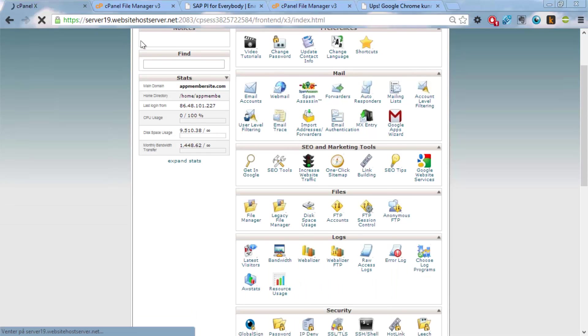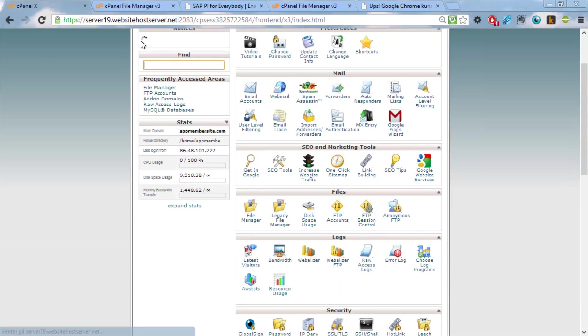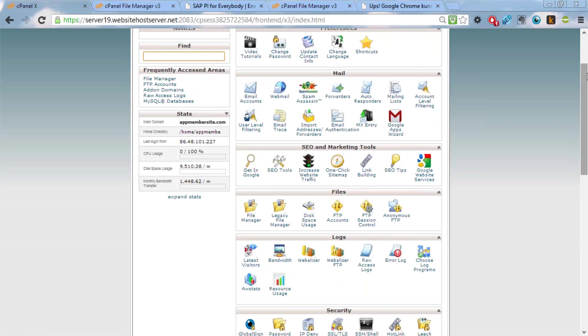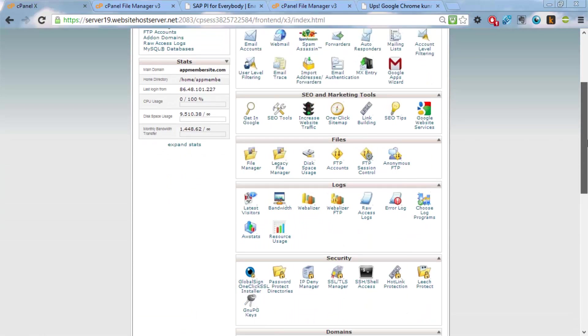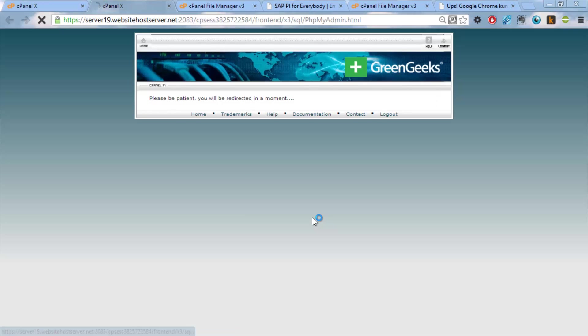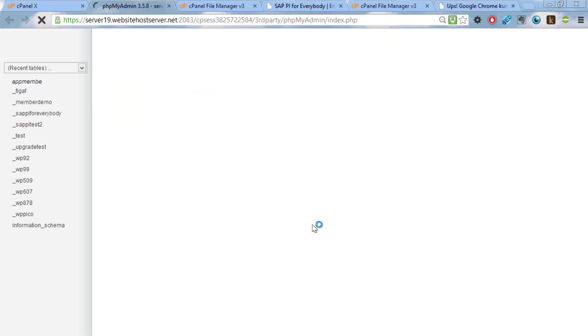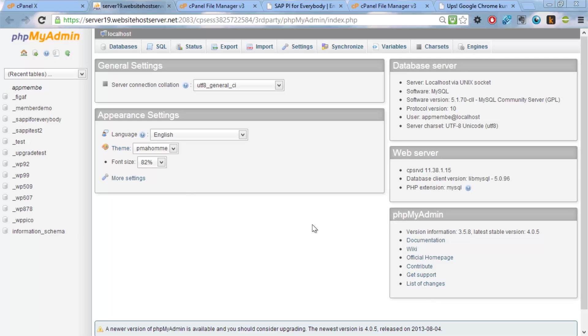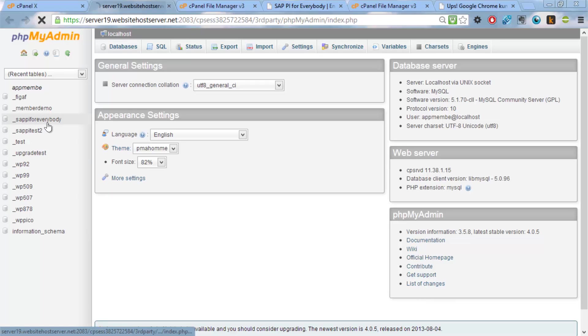And then we will go to the phpMyAdmin. This is a tool that exists on most databases. Then the challenge is to find this domain that we've used. And I guess this is the right one.